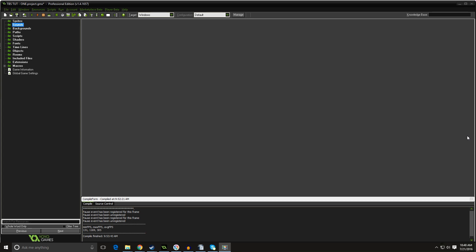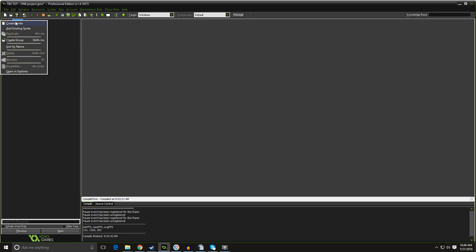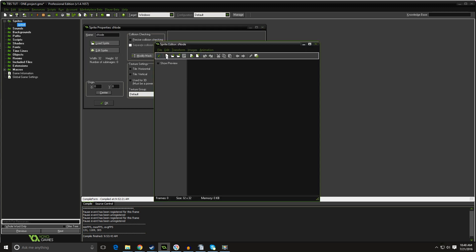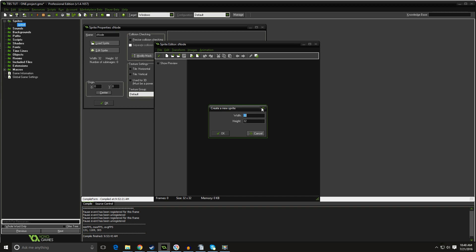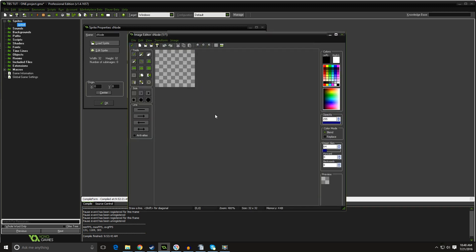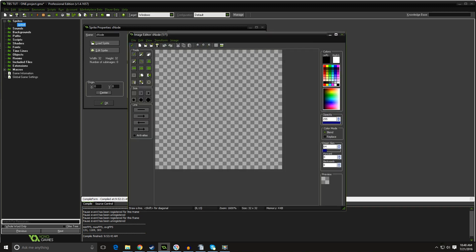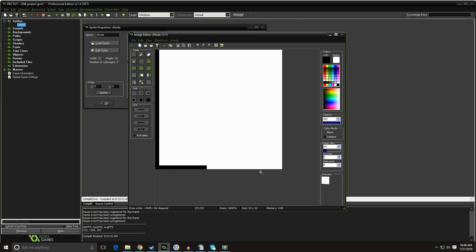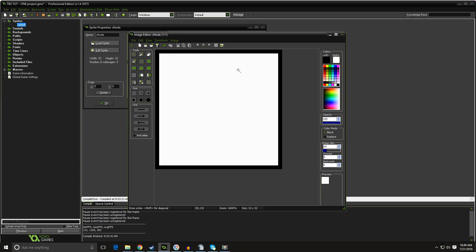So let's begin by creating a simple sprite. Create sprite. We're going to call it Snode. Edit sprite. 32 by 32 is fine. Let's go in here. I'm going to hit the F key for our fill bucket. We just want a great big white square with a black border all the way around it. Pretty easy. Very simple, but that's our square.